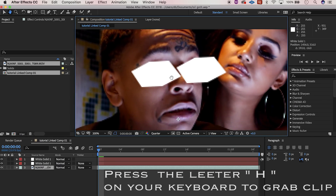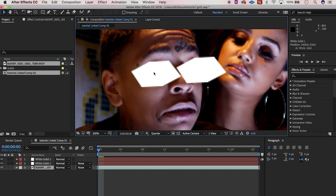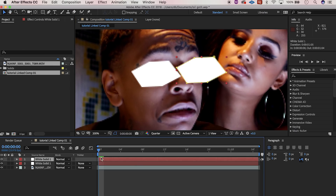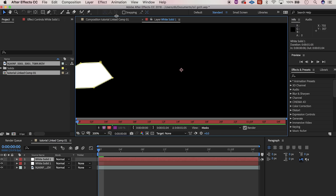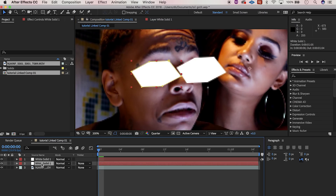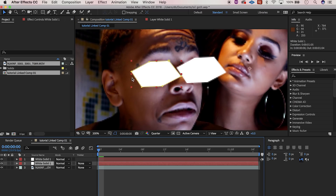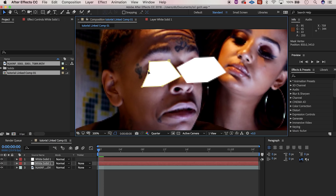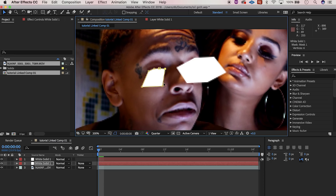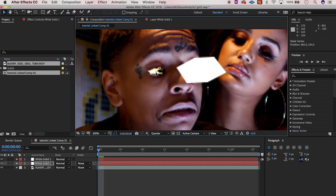Hit V again to drag it. The top layer is the right eye, the bottom one is the left eye. Let's highlight the bottom one and bring this dot over right here, bring this dot down right here, bring this dot down, bring the dot over — just shape it up. I think that looks pretty cool.